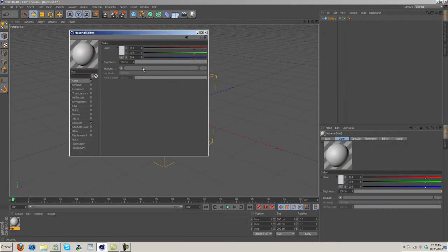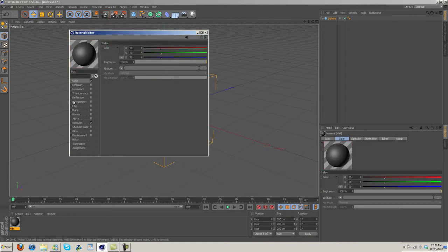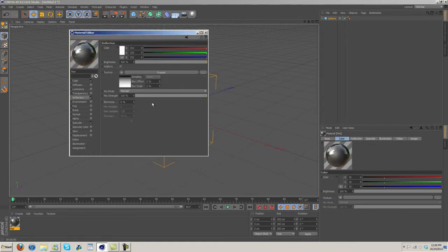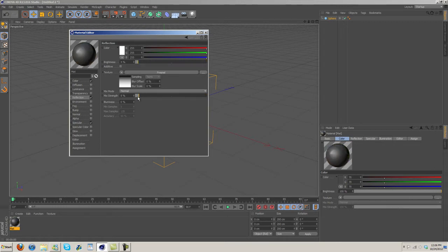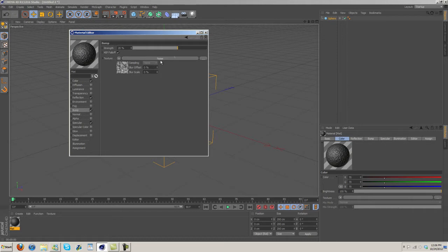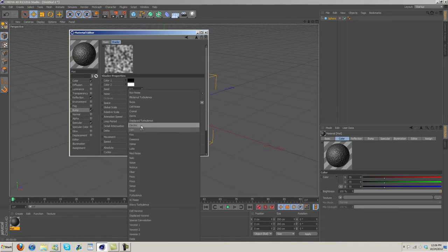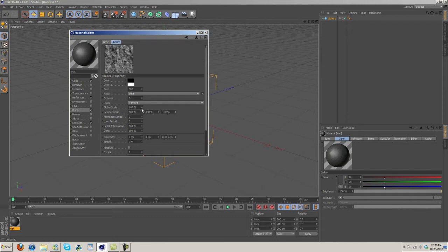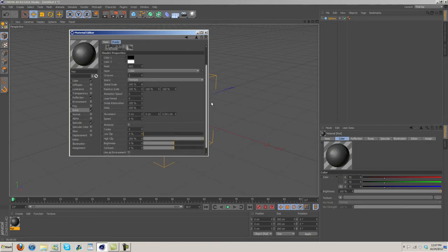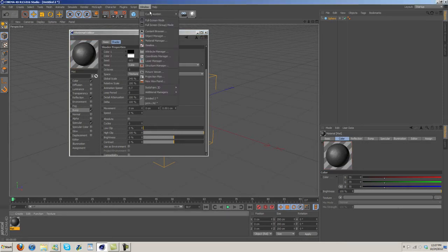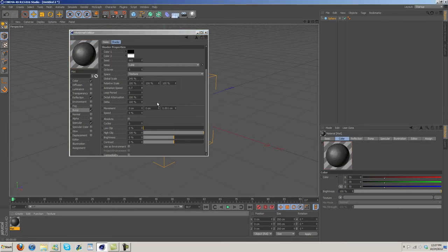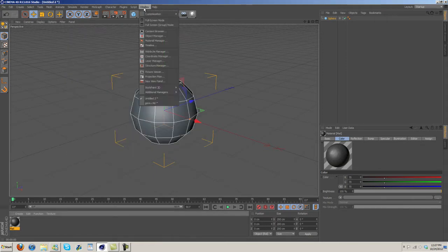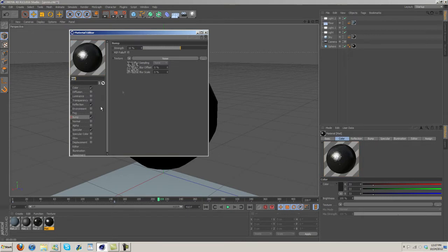To make this kind of dark reflection, turn the reflection down a good bit, turn both of them down quite a bit actually. Then under bump here we're gonna add a noise. Bump is gonna be about 16. For the noise we need to change noise to Luca and then zoom in a fair amount, probably something about like that.